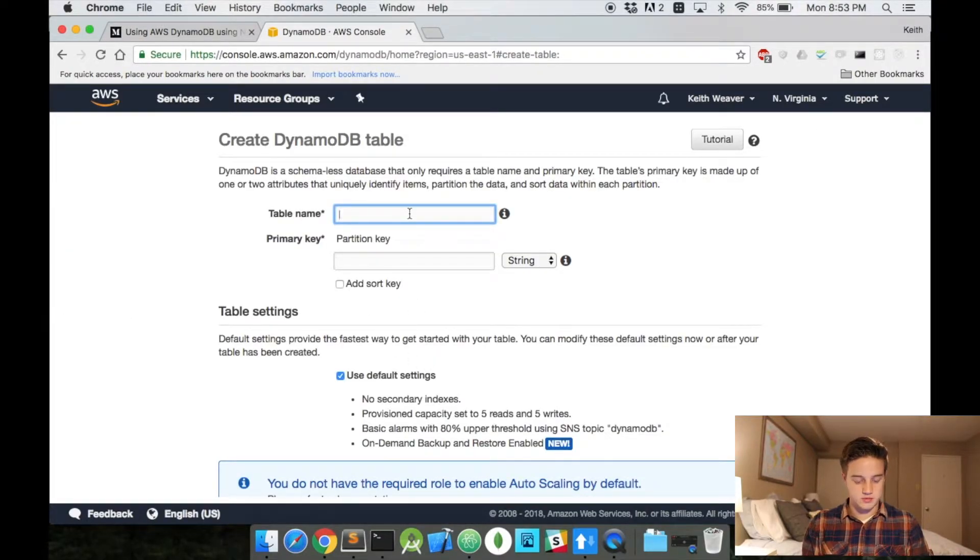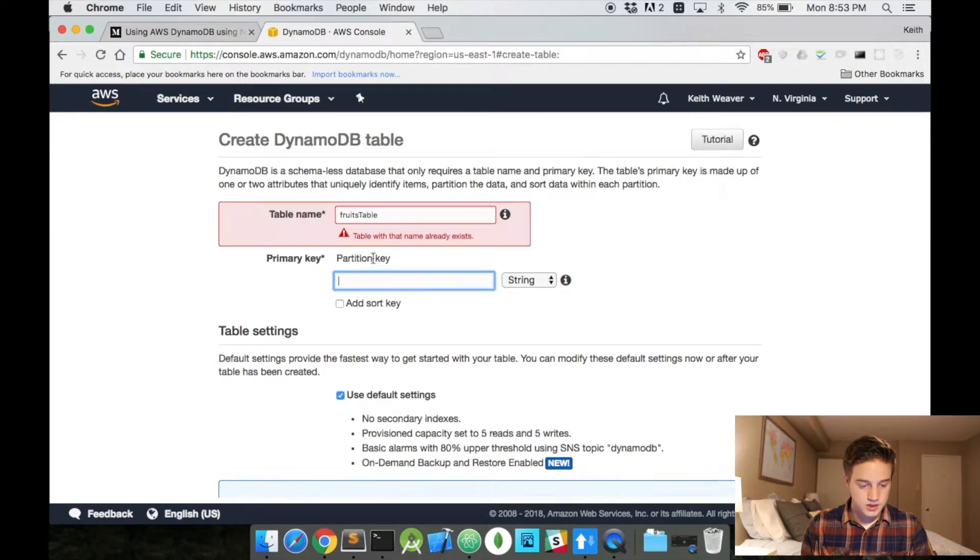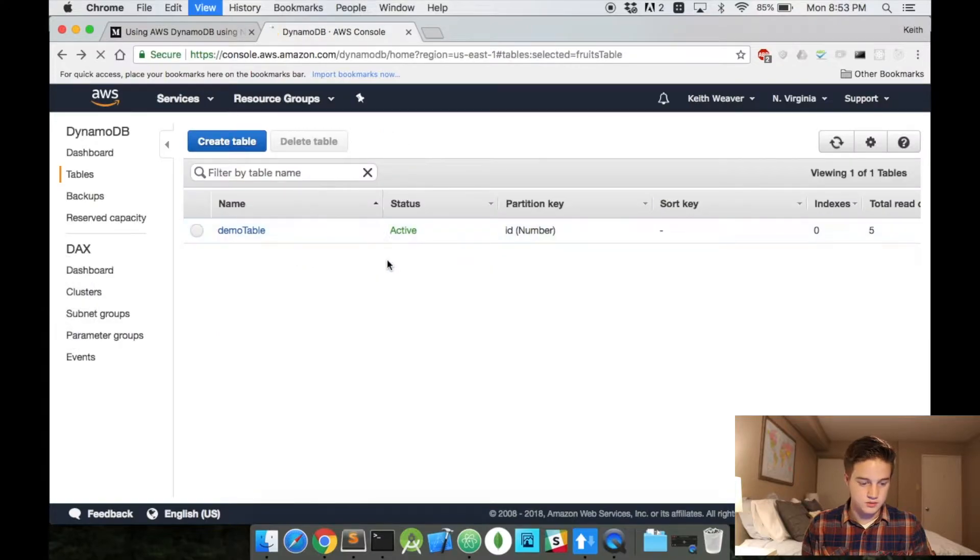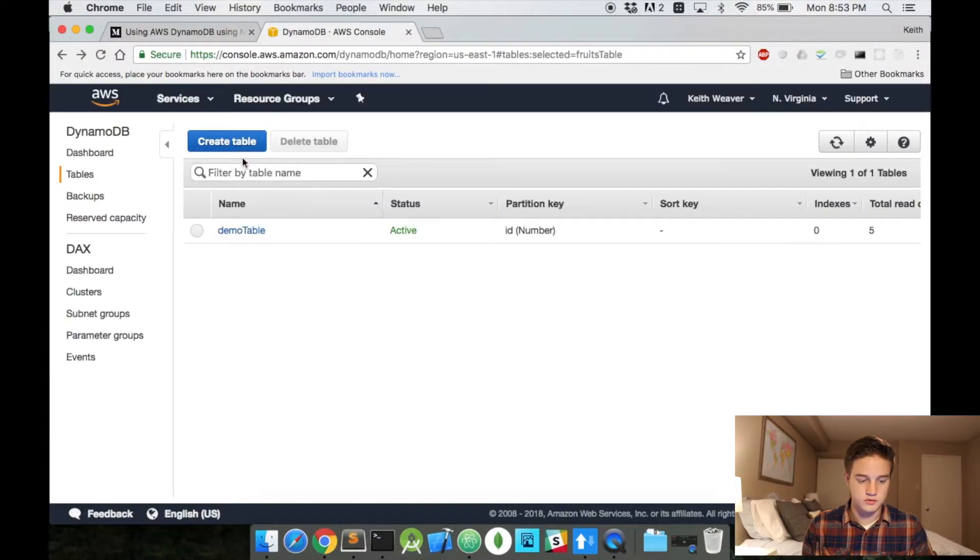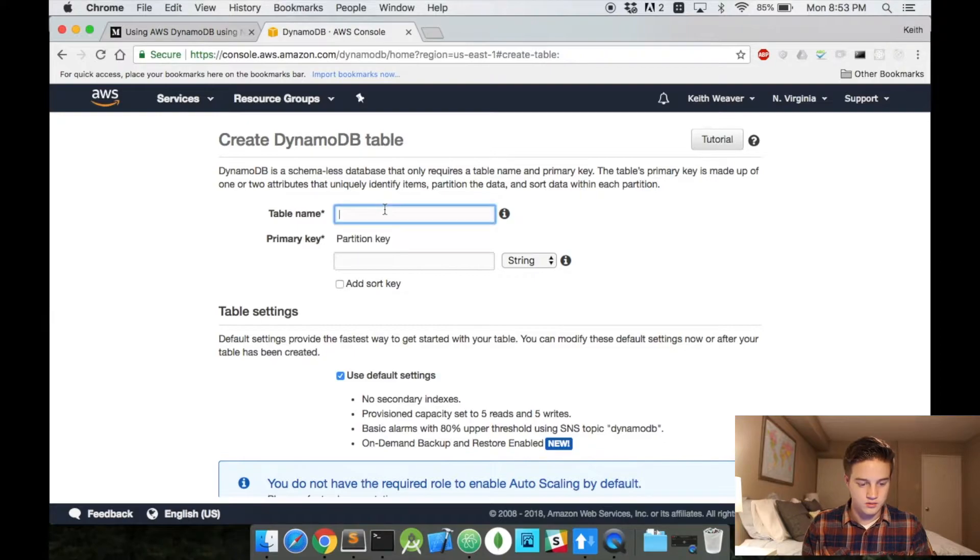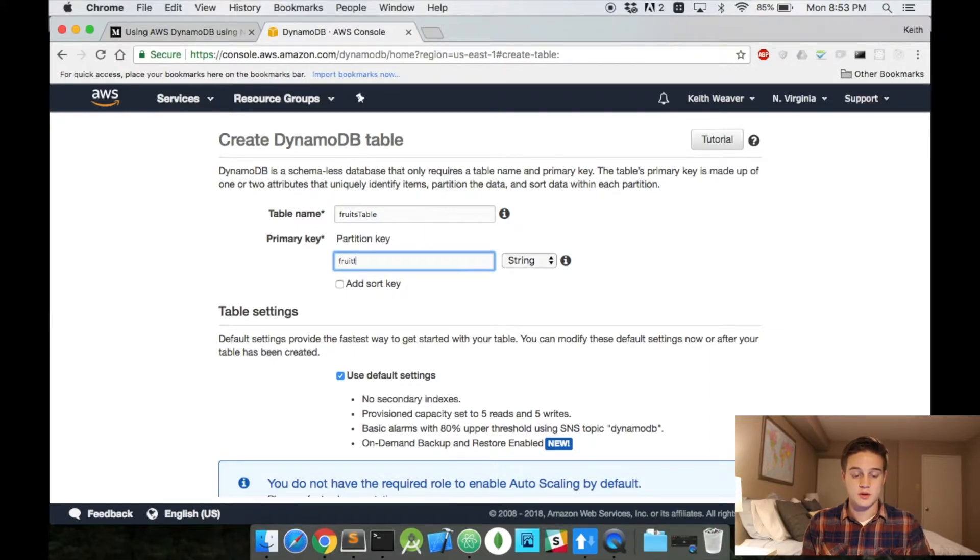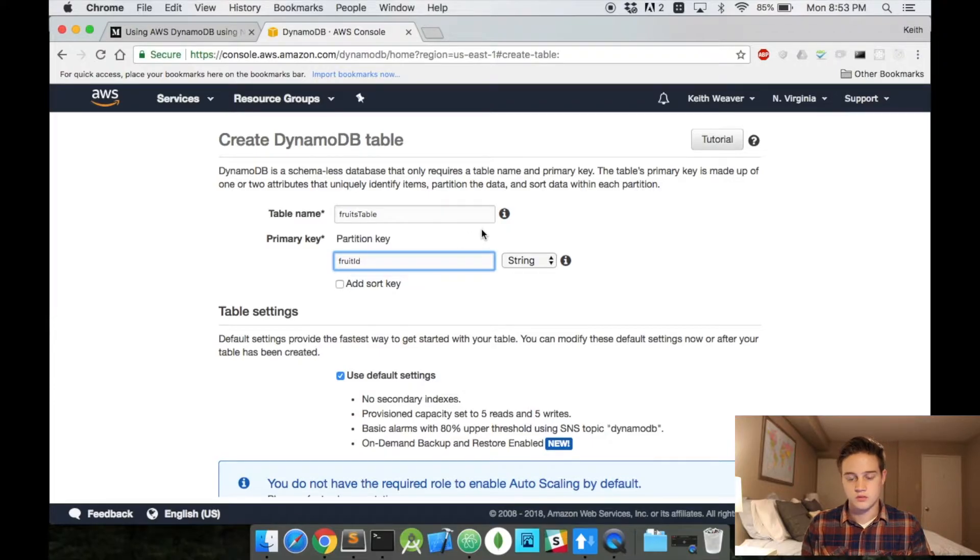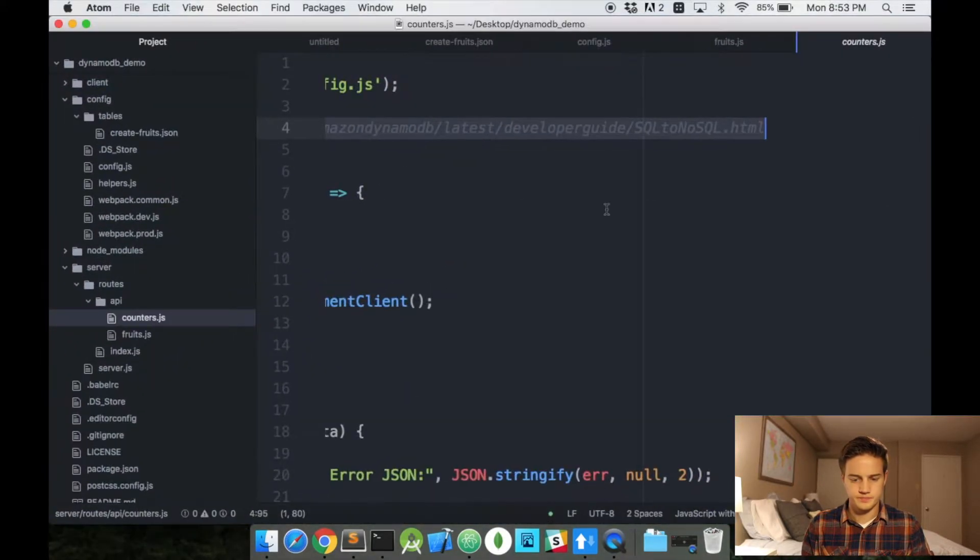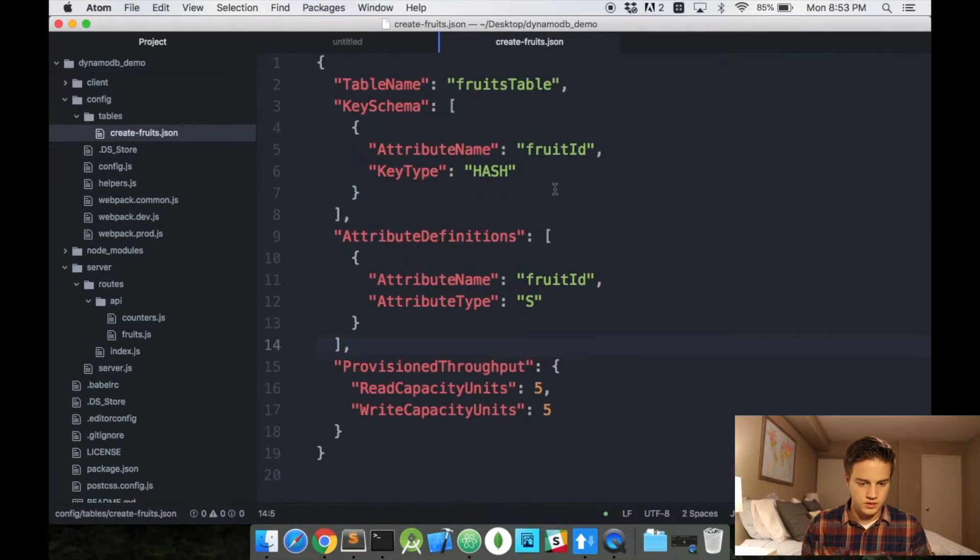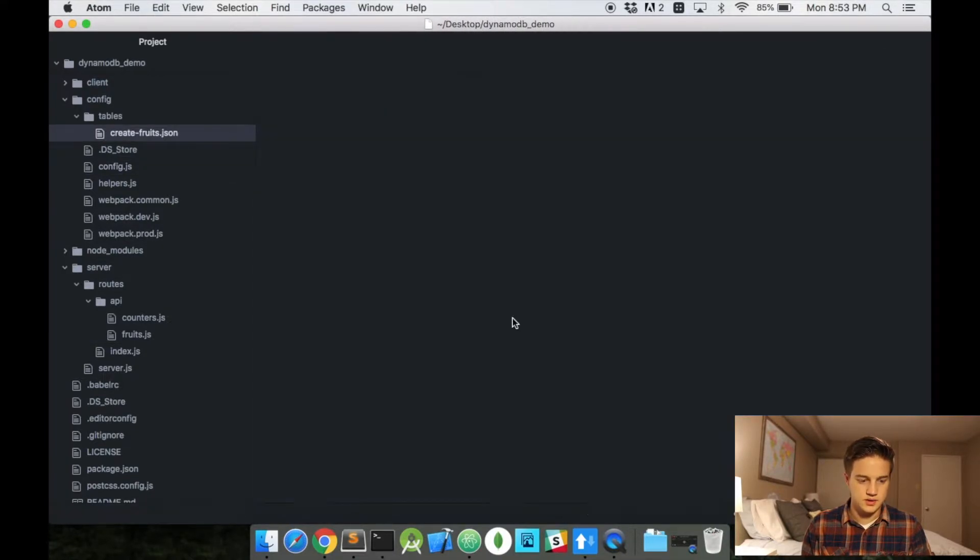So I'm just going to create a table. My table is going to be the same thing as I did with local, so create a fruits table. It already exists. No, it really doesn't. I'm going to refresh the page. Hopefully it's just a timing thing. Fruits table. There, it's now good.